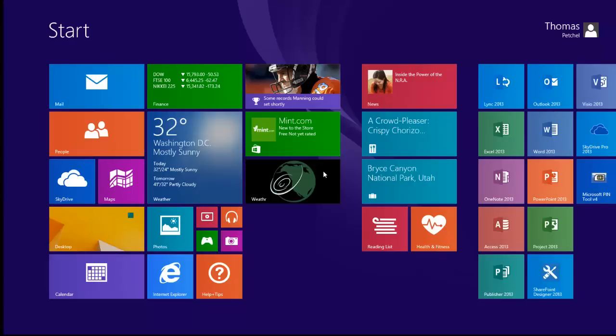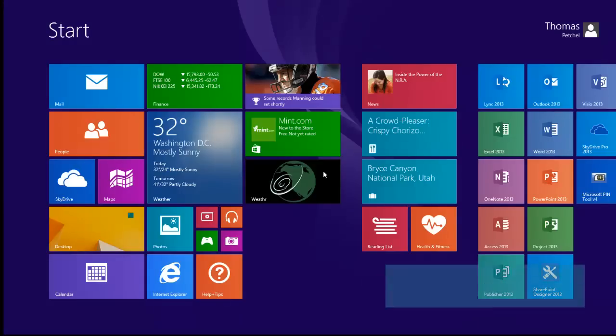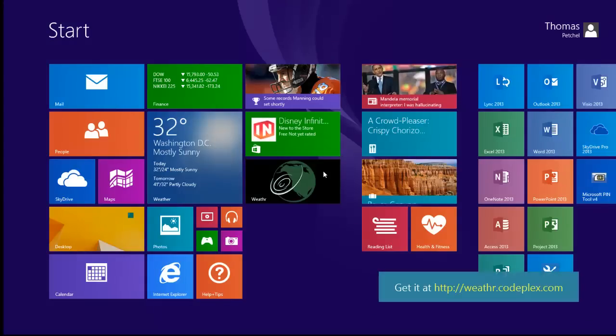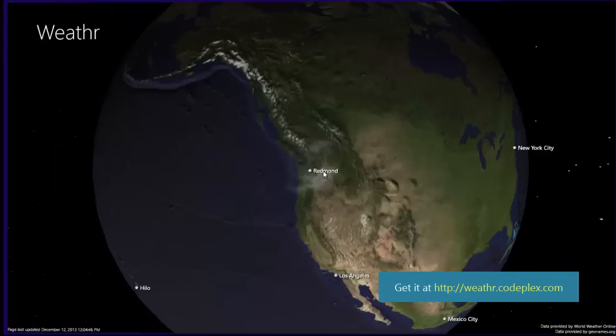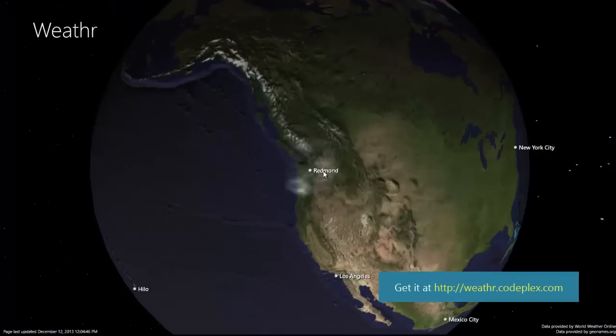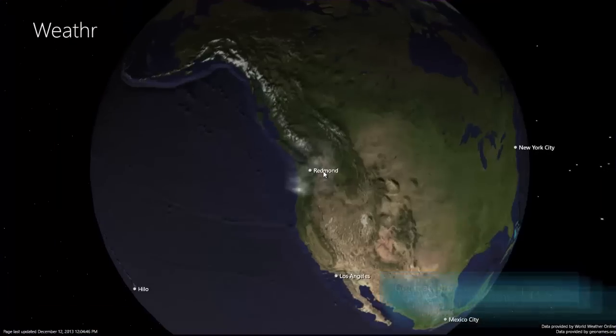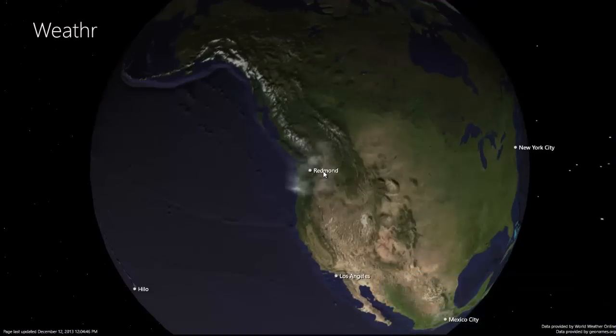Hi, I'm Thomas Puchel from the Visual C++ documentation team. Here's a quick tour of the weather app I created for Windows 8.1. Weather is a 3D weather app using C++, DirectX, and XAML.